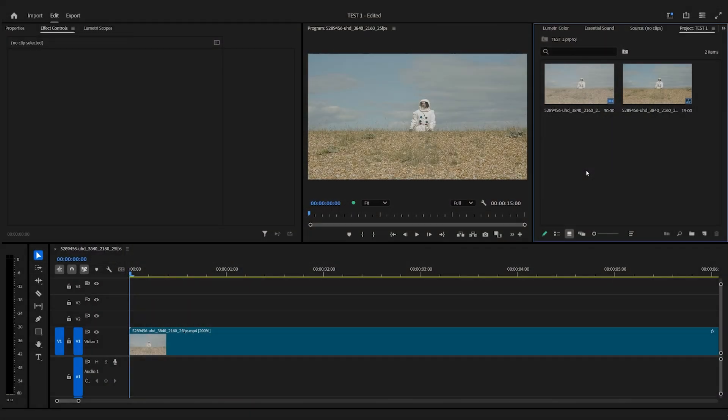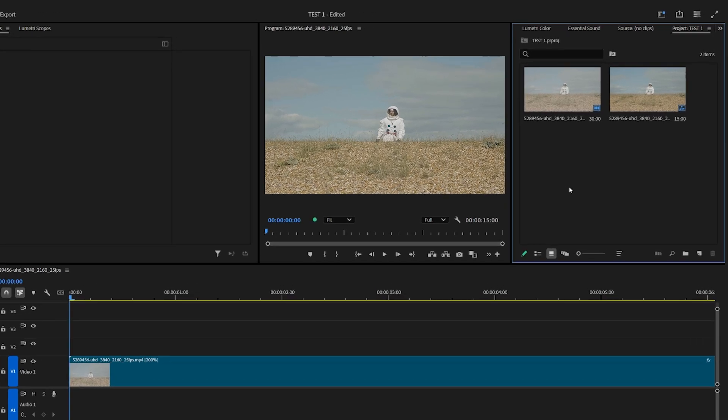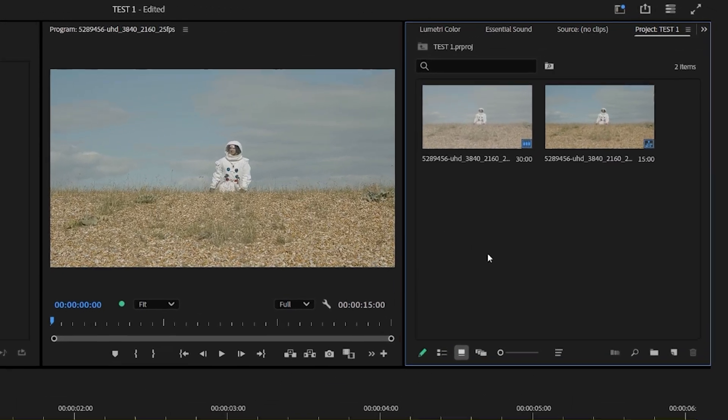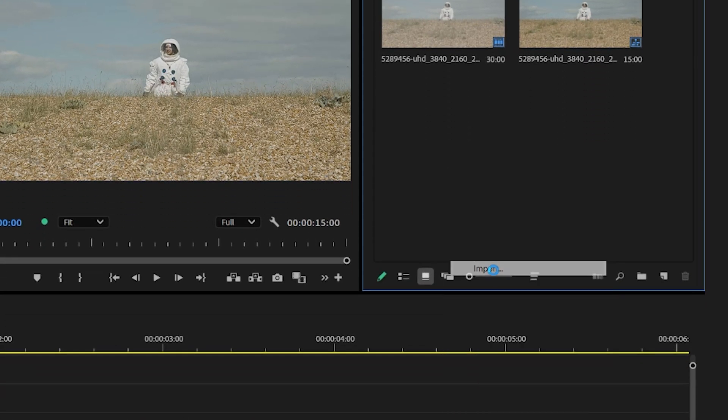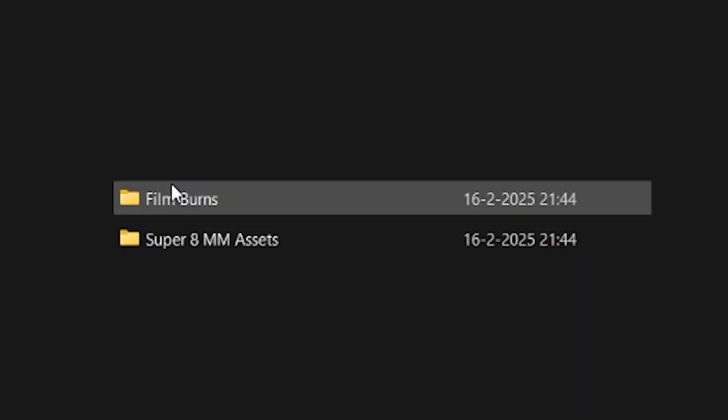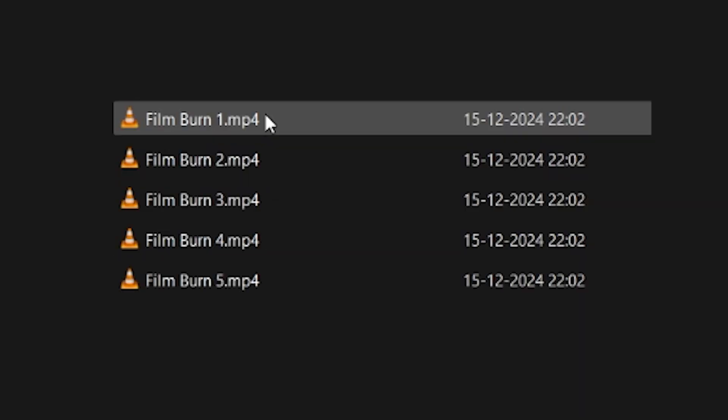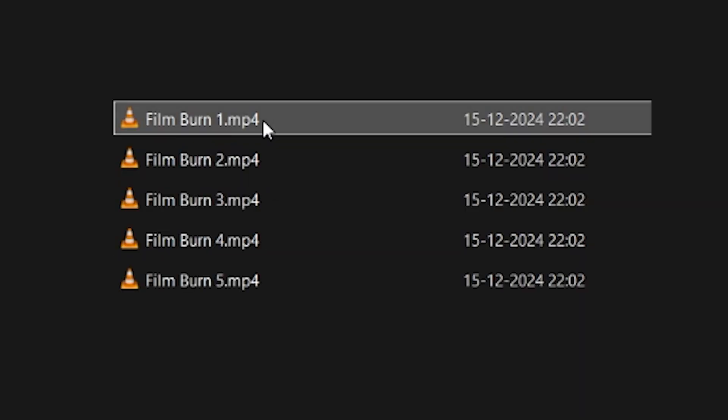When we've downloaded the files we're going to open our project in Premiere Pro. We're going to head over to the project folder and click import. Head over to the film burns folder and select all the film burns.